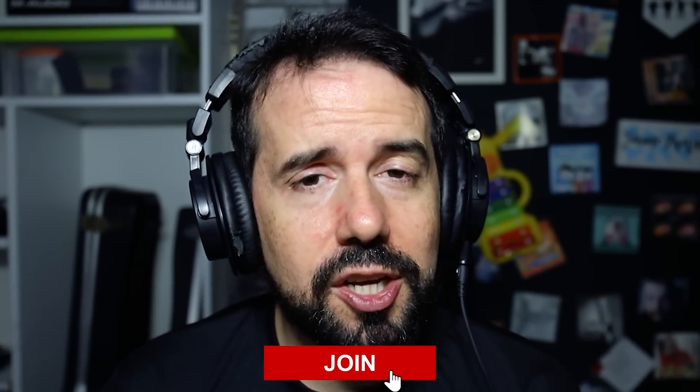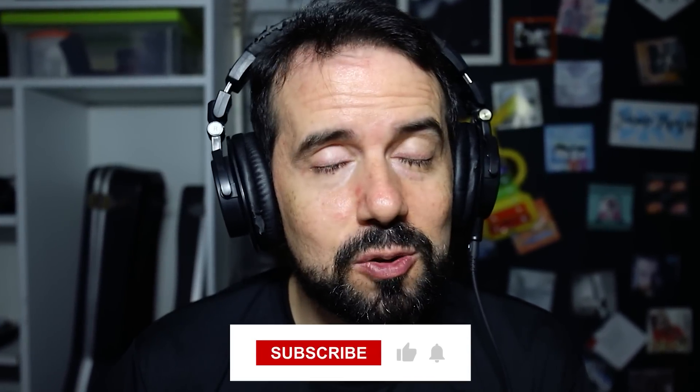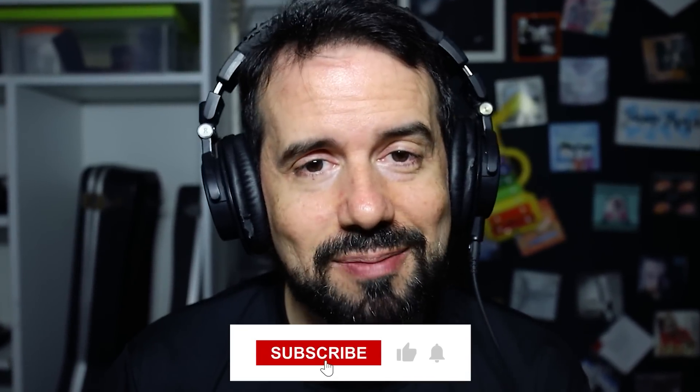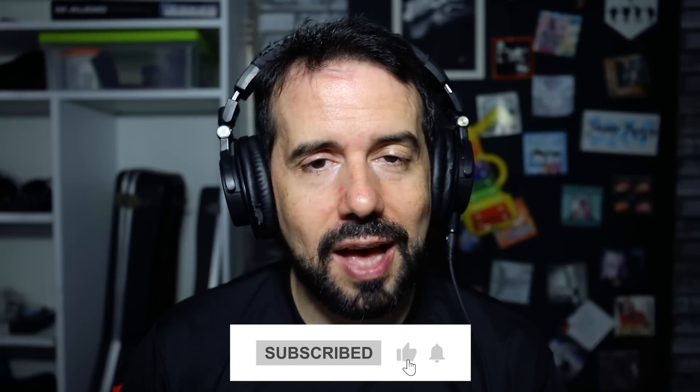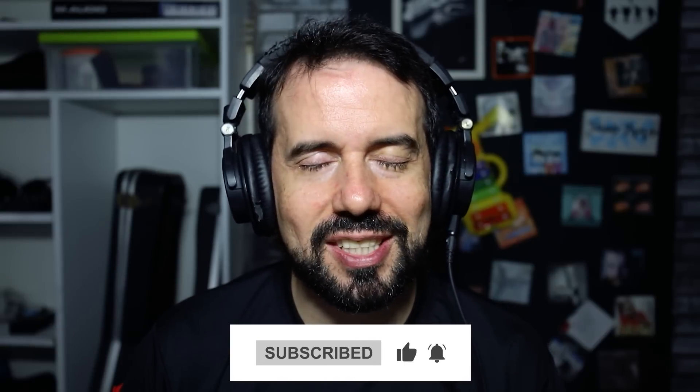If you like this content and want to support my channel, just hit the Join button and become a member. You'll get access to all my videos one month ahead. And don't forget to like and subscribe to always get new content. See ya!